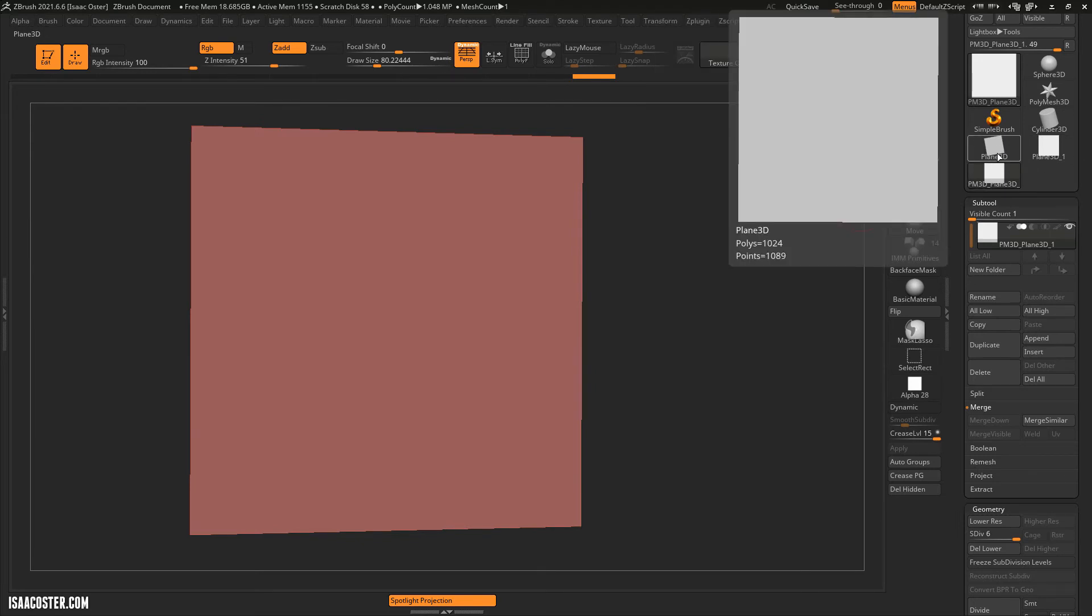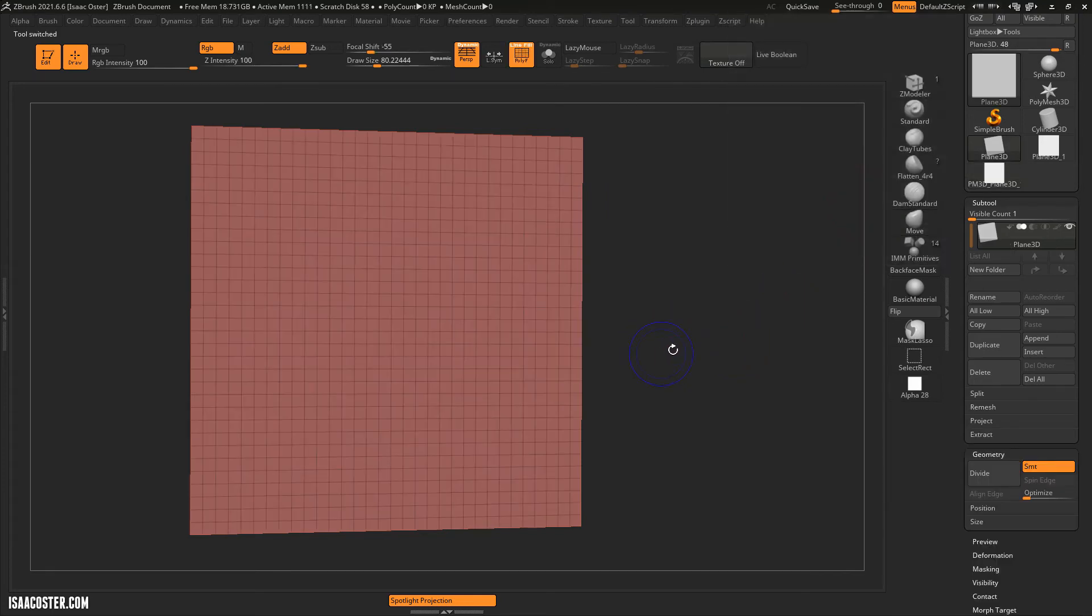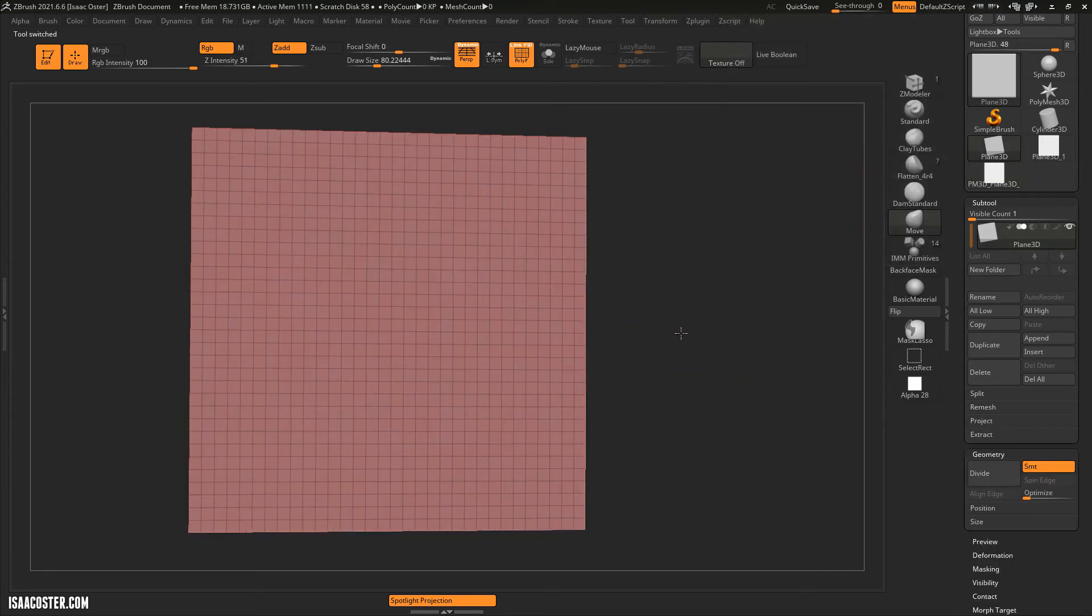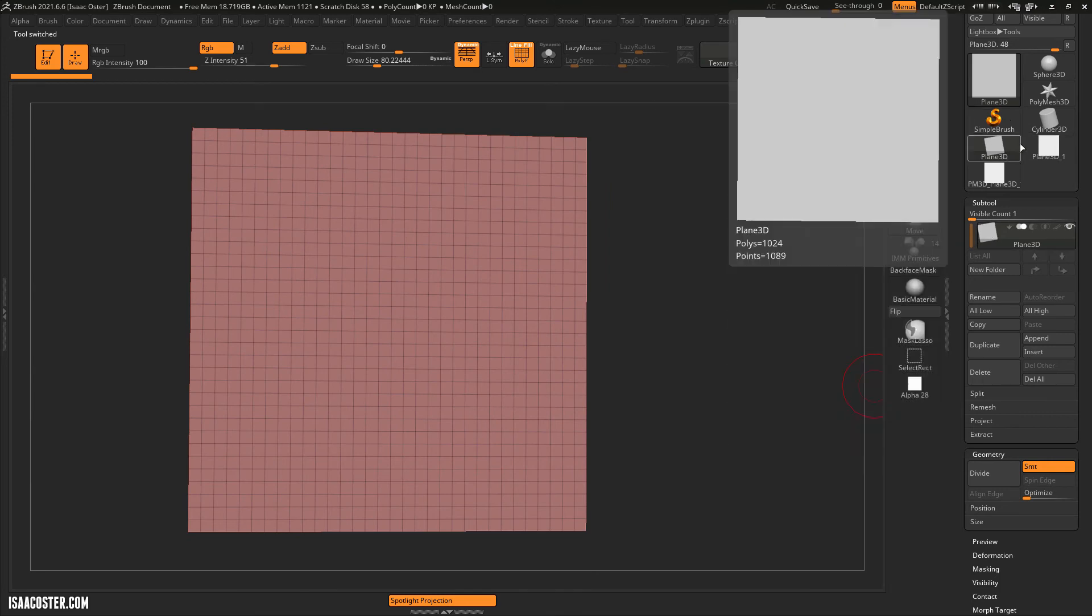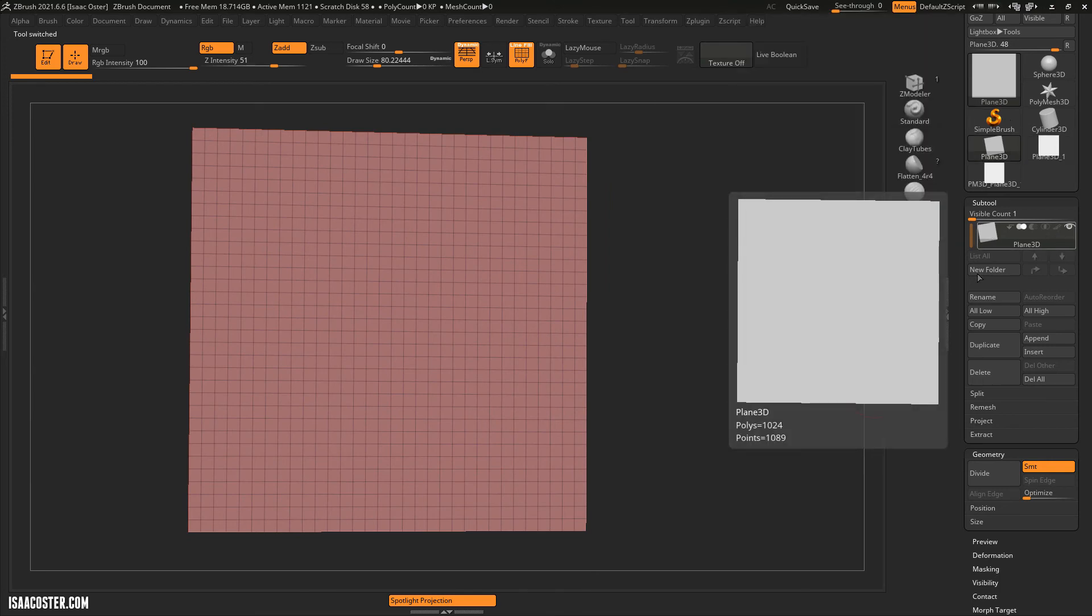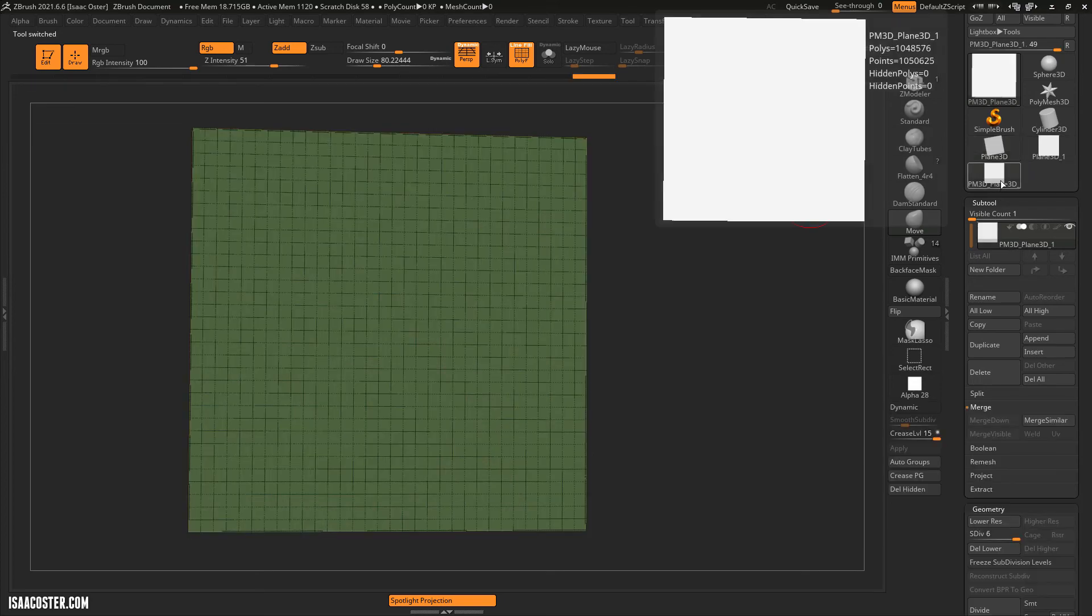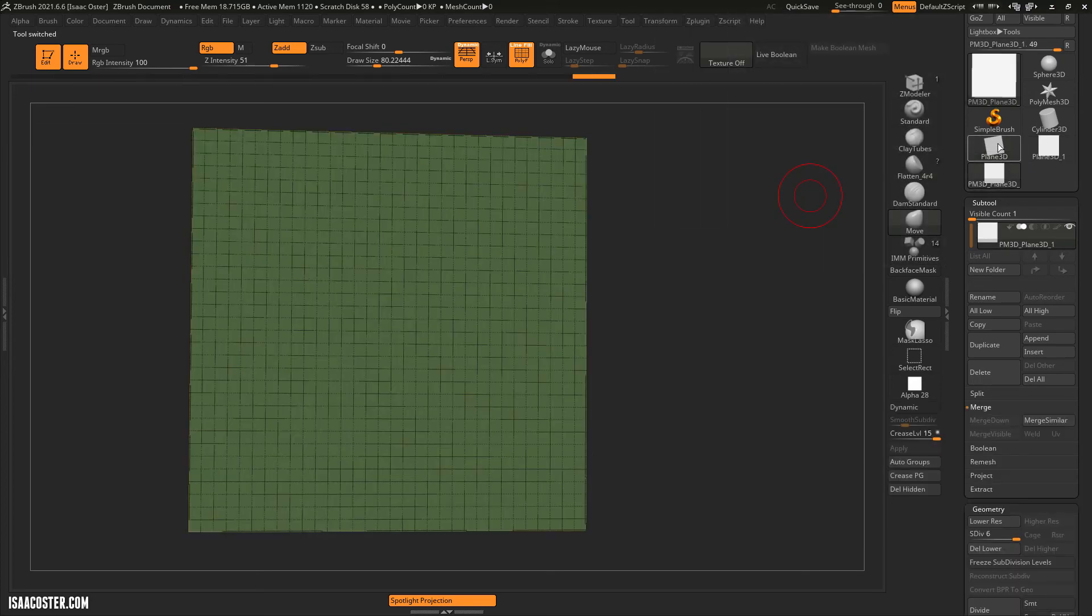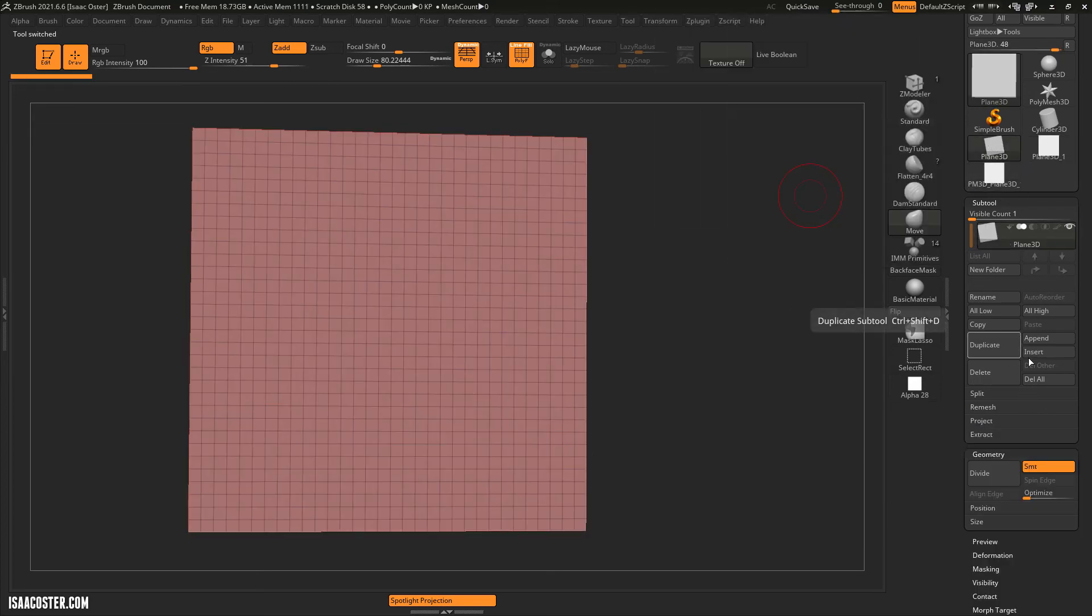You can see if I mouse over this plane 3D, the polygons by default start at 1024. So that's what that looks like. And when I selected it up here, we actually switched it over there in the exact same spot.